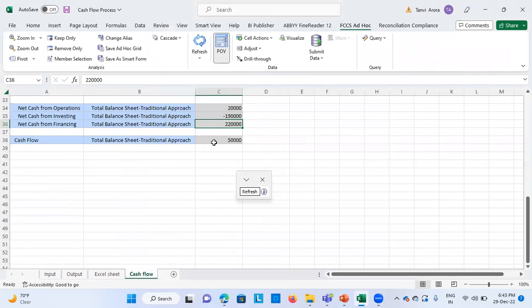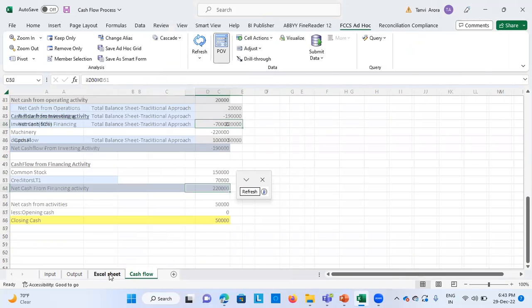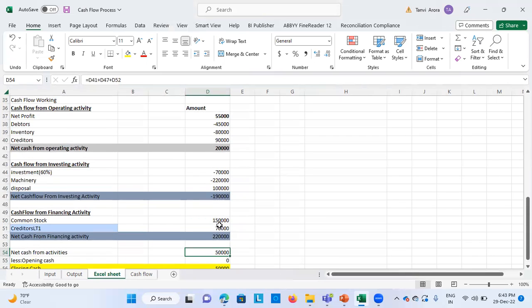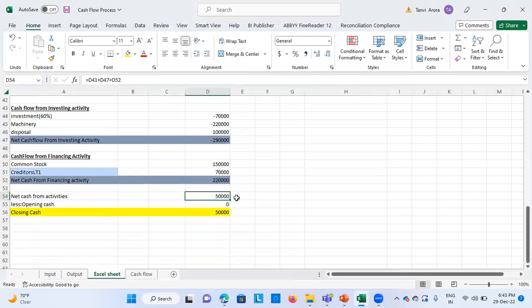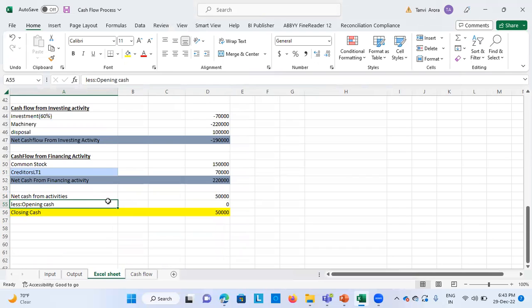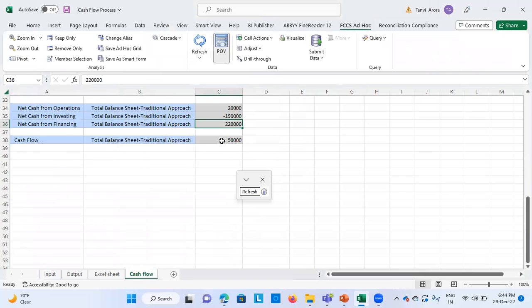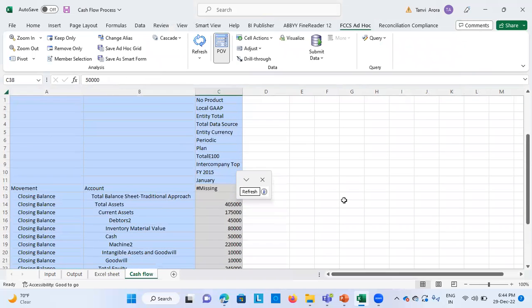The remaining figure is 50,000, which is my closing balance of cash. Net cash from all activities is the sum of 20,000 plus minus 1,90,000 plus 2,20,000, which comes to 50,000. Since I have taken January 2015 — the first period in the application — there is no opening cash balance. So my closing cash comes to 50,000, which gets tallied with the output sheet. This is the complete process. Thank you so much.